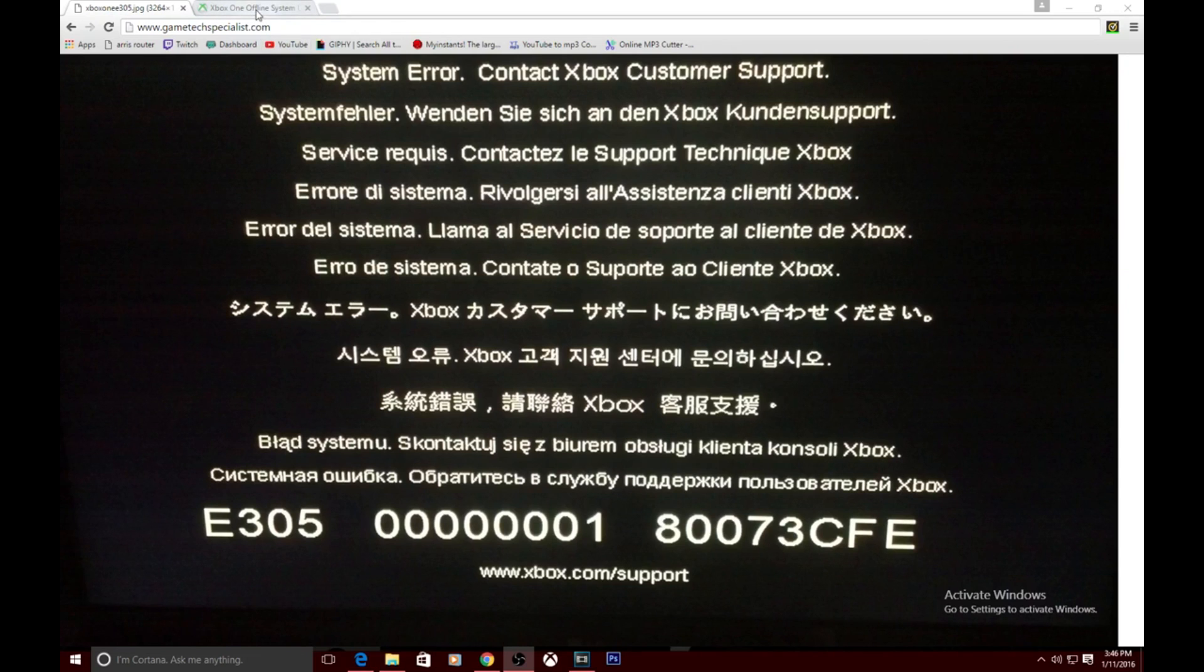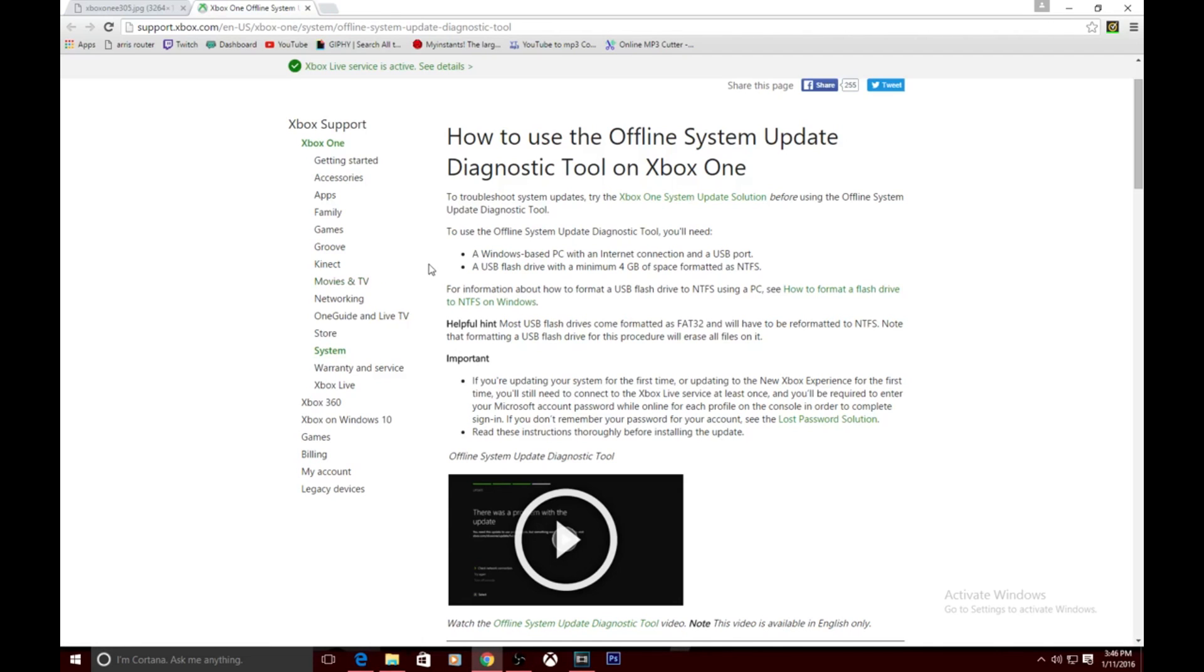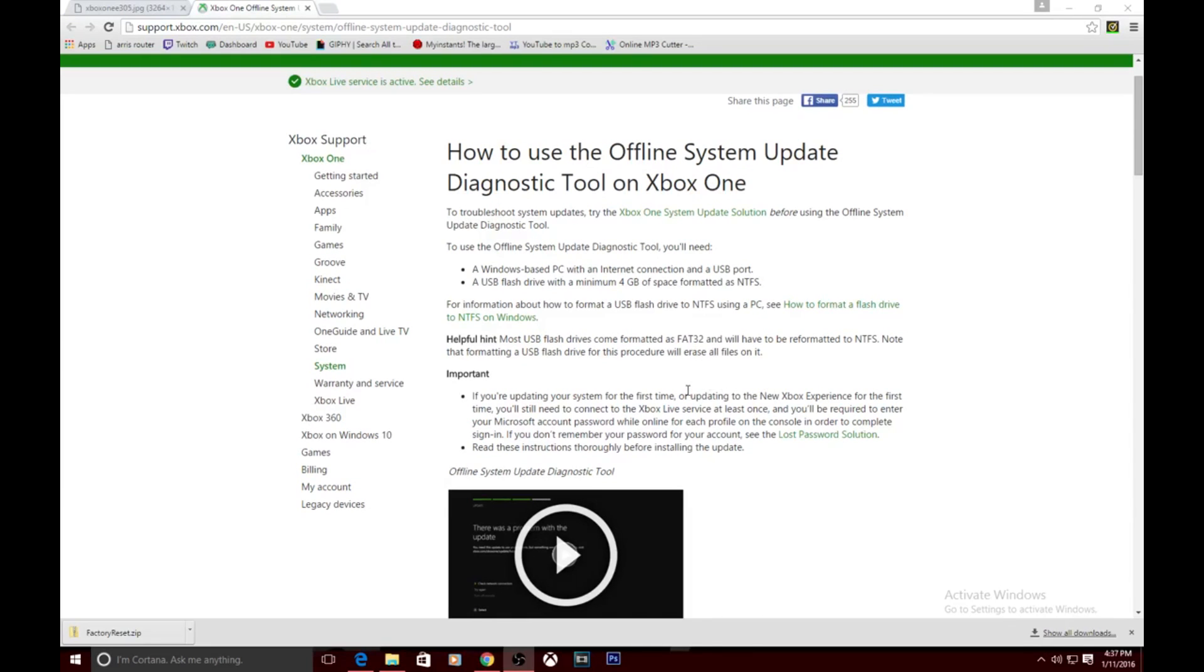No worries, like I mentioned, I did my research and I was actually able to figure it out. What you go ahead and do is you go to this website right over here. I'll leave the link below. It's an offline system update diagnostic tool for your Xbox. You're going to need a USB flash drive with a minimum of 4 gigs. It needs to be formatted to NTFS.